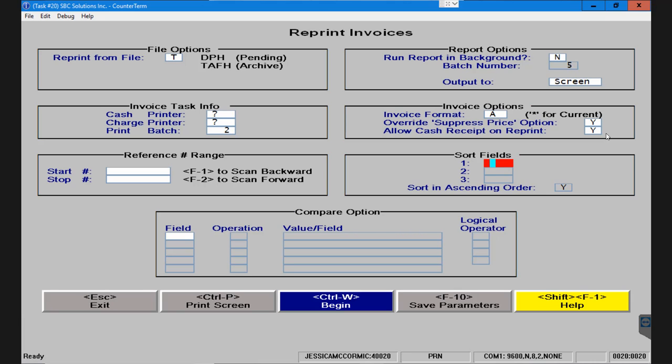In the case that I'm printing out more than one invoice, how do you want to sort it? If you leave this blank it's going to sort it by reference number. If you are reprinting a series of tickets from a particular day and you want it to sort by account number, you can enter that information here.